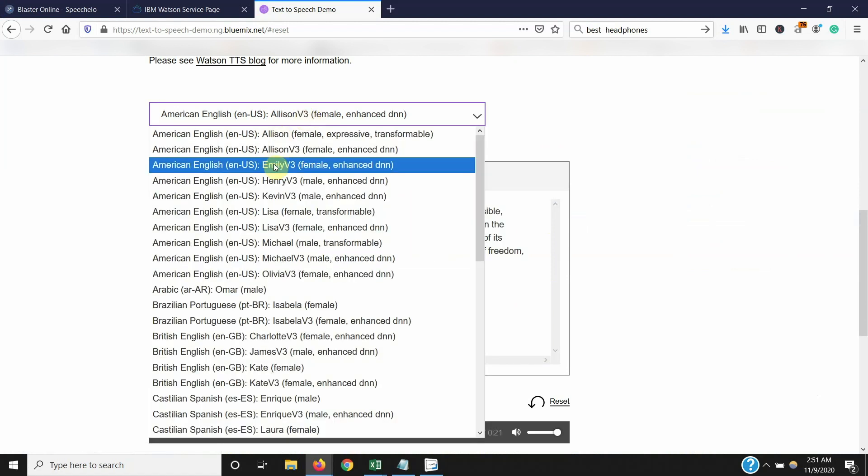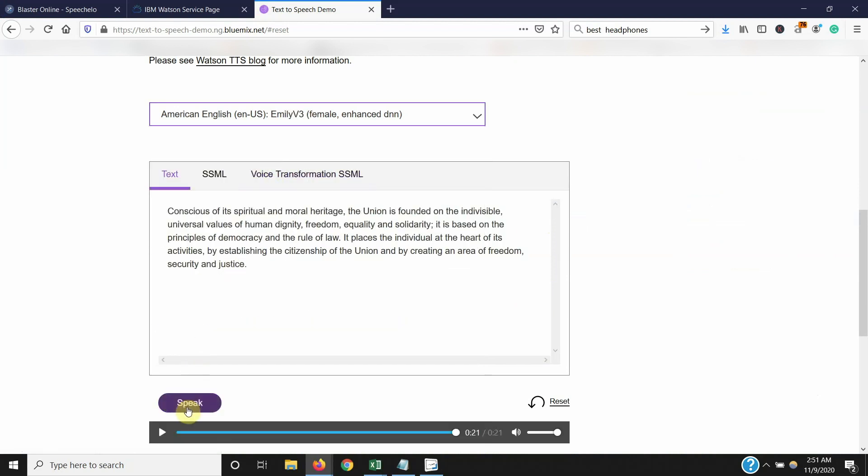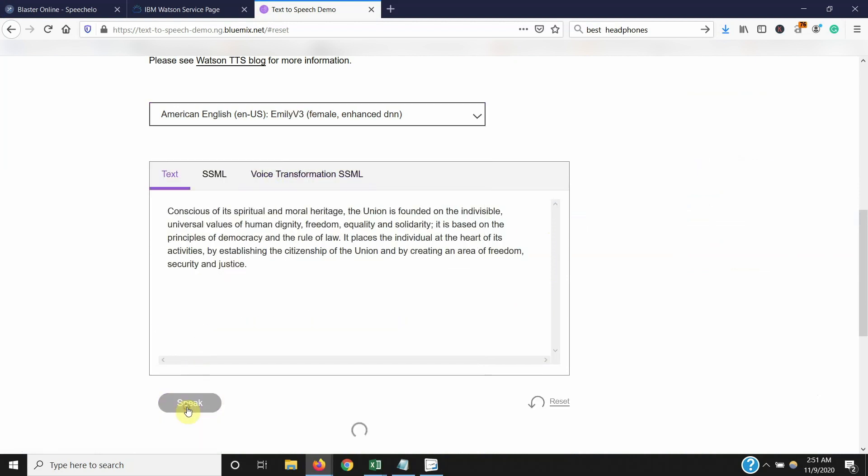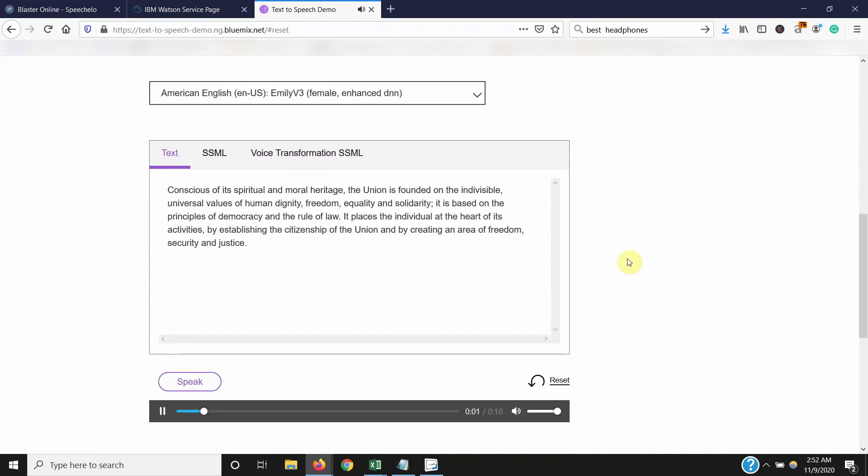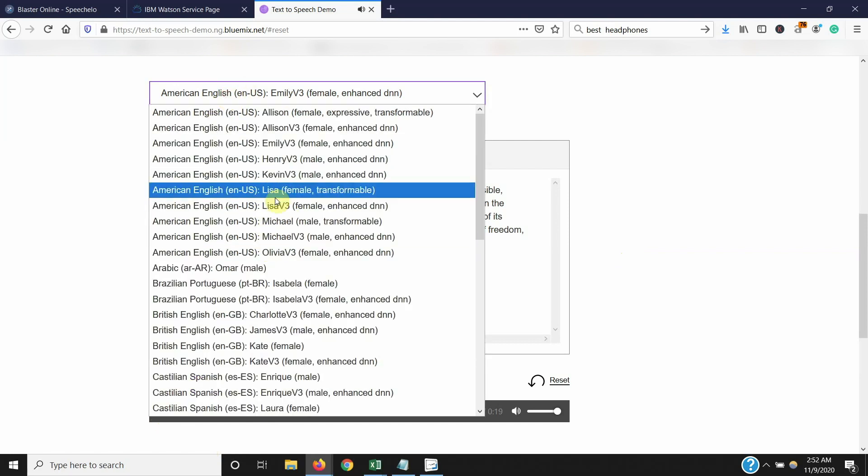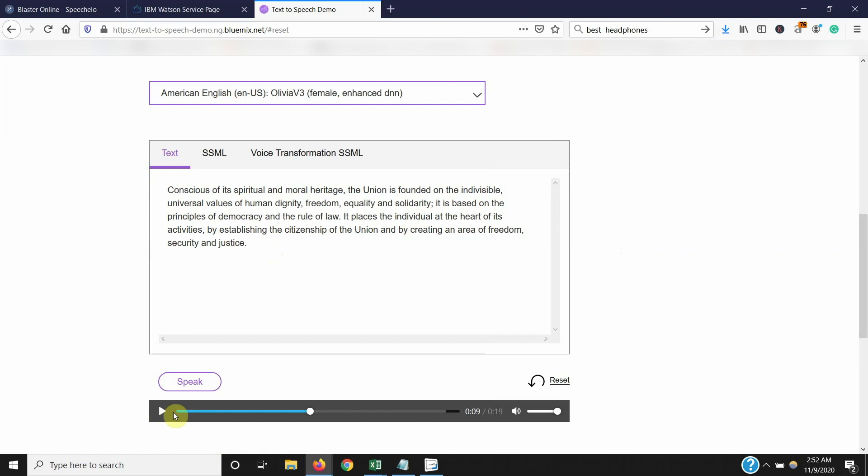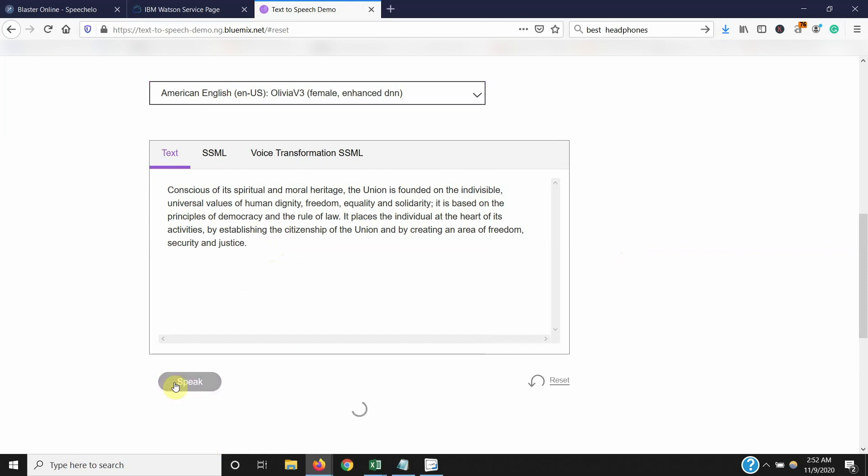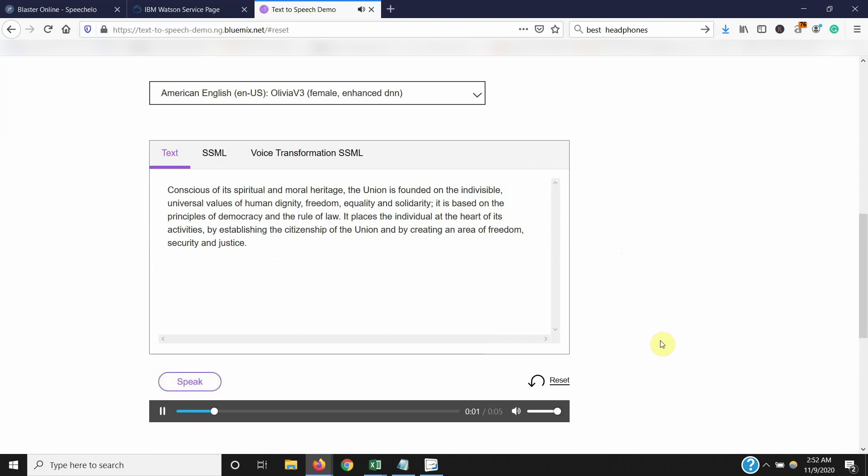And I can show you some other voices too. You've got Emily, which is American. Conscious of its spiritual and moral heritage, the union is founded on the indivisible, universal values of human dignity, freedom, equality and solidarity. It is based on the indivisible, universal values of human dignity, freedom, equality and solidarity. As you can see, this is another difference between Speechelo and Watson.